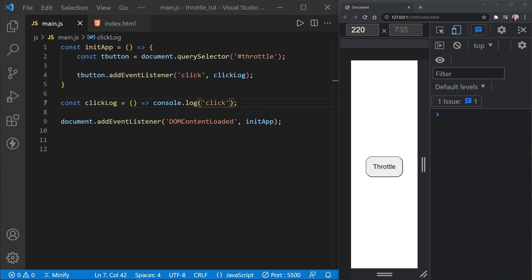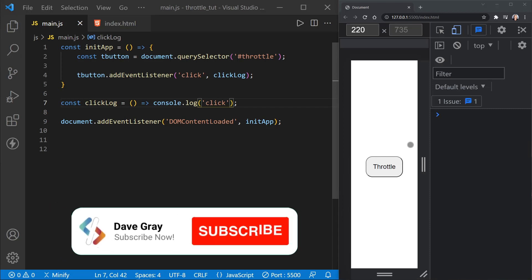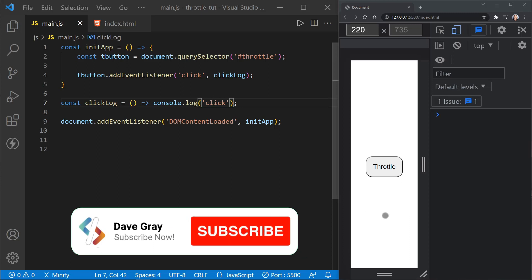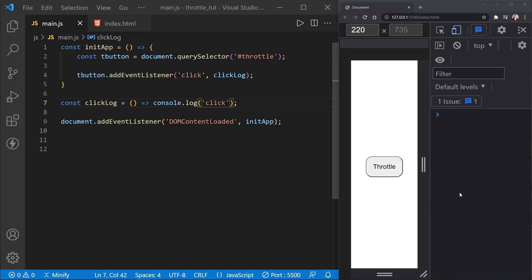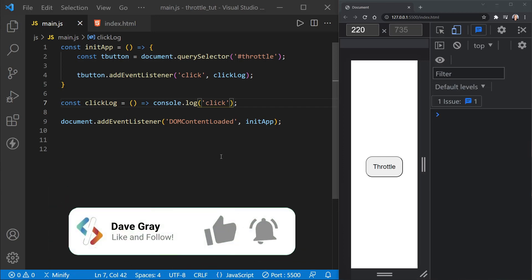Let's get started building a throttle function. You can see I've got Visual Studio Code here on the left. On the right, I've got Chrome open to DevTools, so I have a very small page here with a button that says Throttle and the web console on the right.